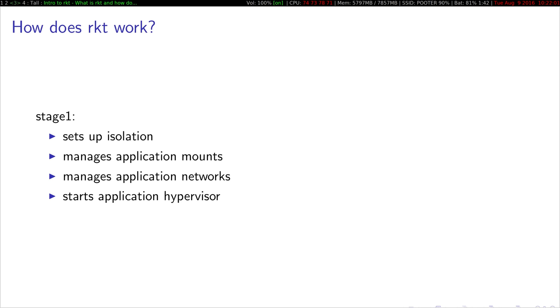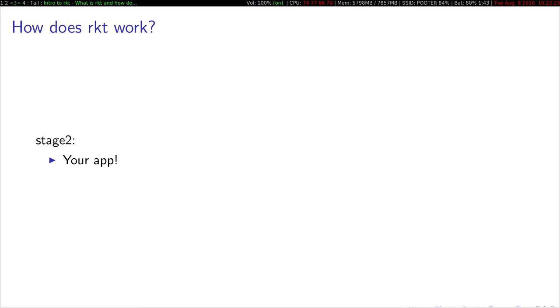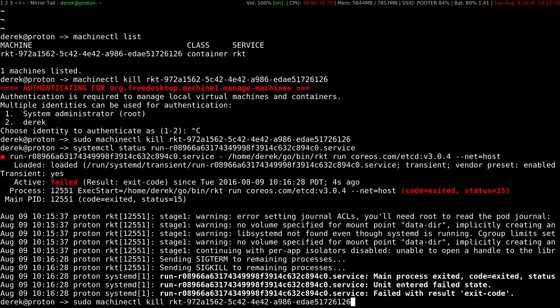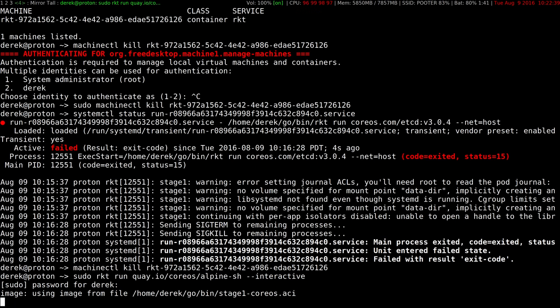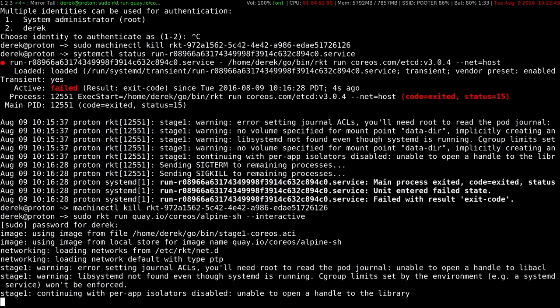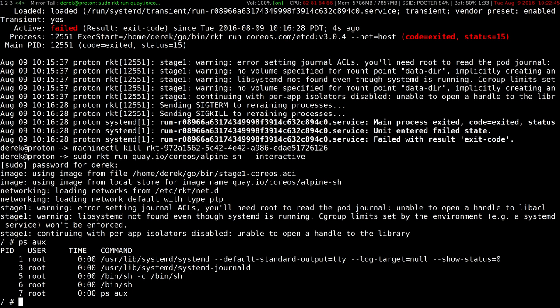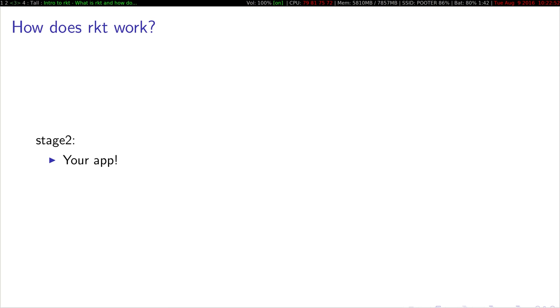The stage one is responsible for setting up the isolation. So by default, this uses Linux namespaces. It sets up your PID namespace, your network namespace, your mount namespace, and so on. It can manage the application mounts, the networks, and starts the application hypervisor. And the application hypervisor, in the default case, is systemd, which will then go and start up your app. So another difference from Rocket to Docker is that Rocket runs systemd inside your container. And this stage one is a pluggable component. You can swap them out, you can rewrite them.